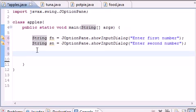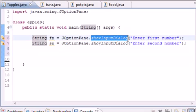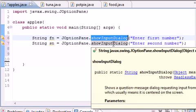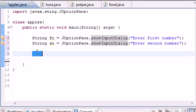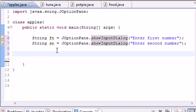Every time they enter something in the showInputDialog method, it only gets a string. We can't add strings—they're letters and numbers that Java doesn't see as numbers. We need to tell Java to view it as an integer so it can do math with it later.